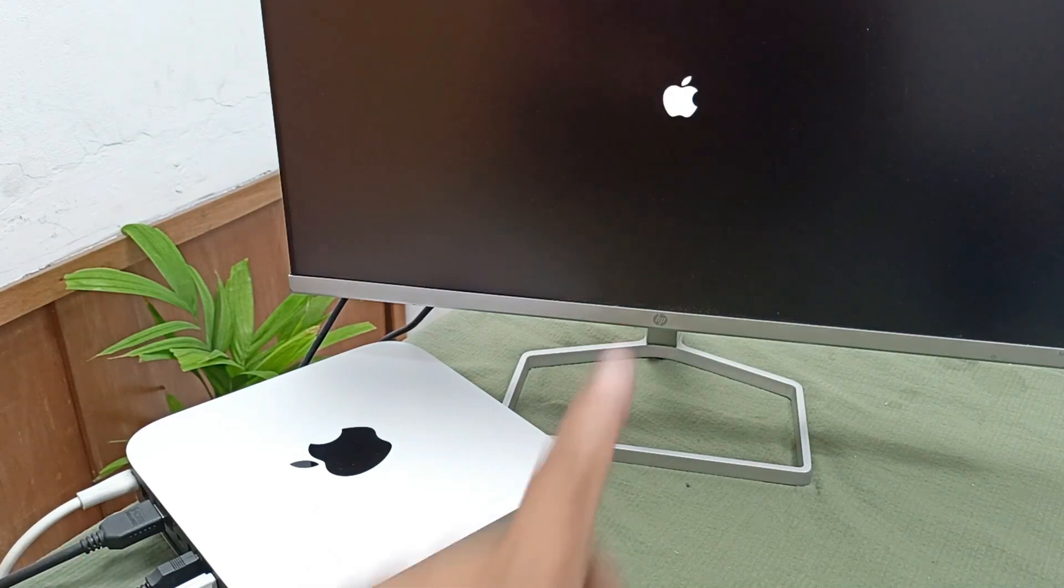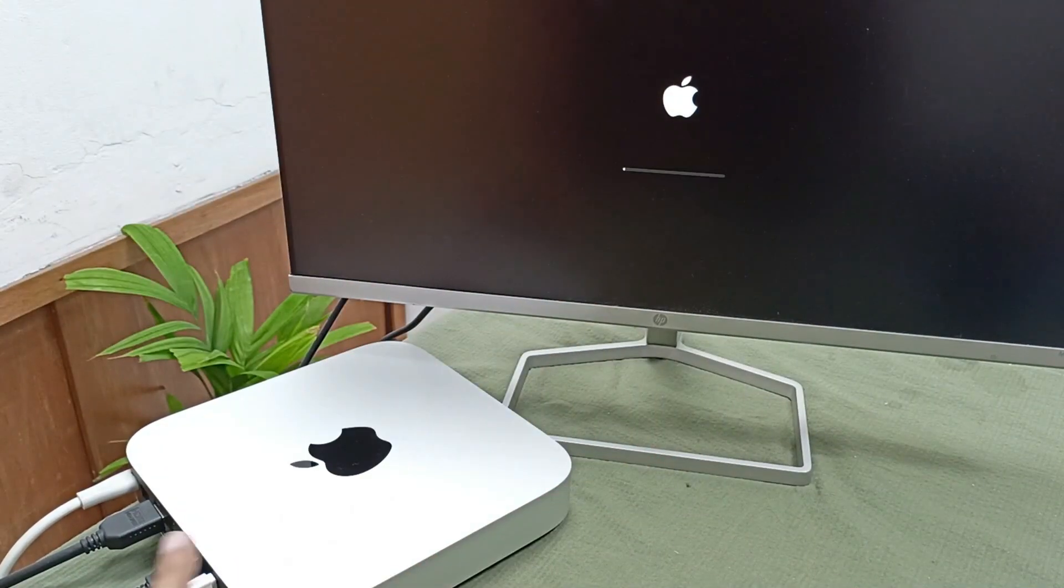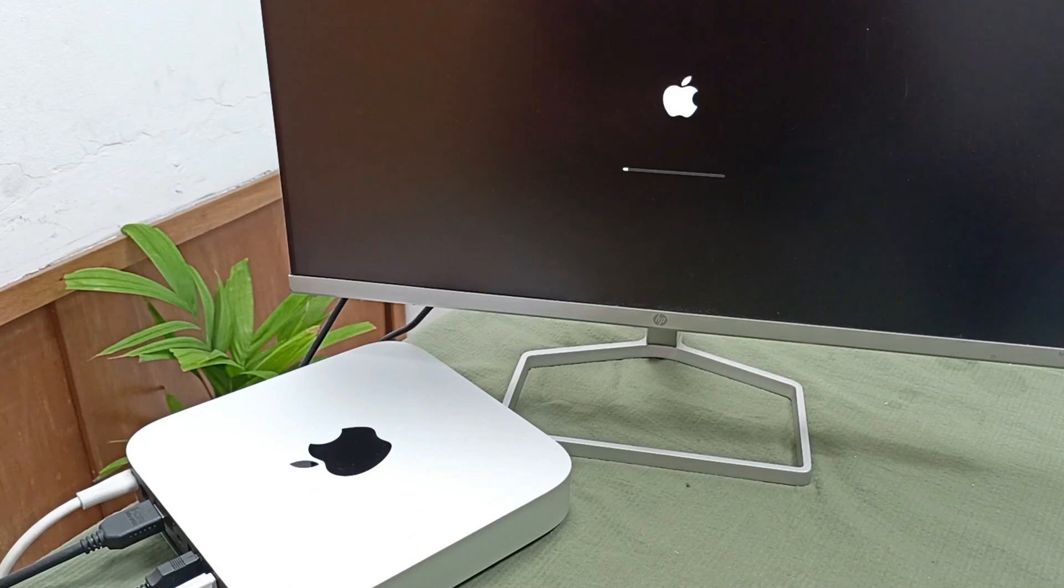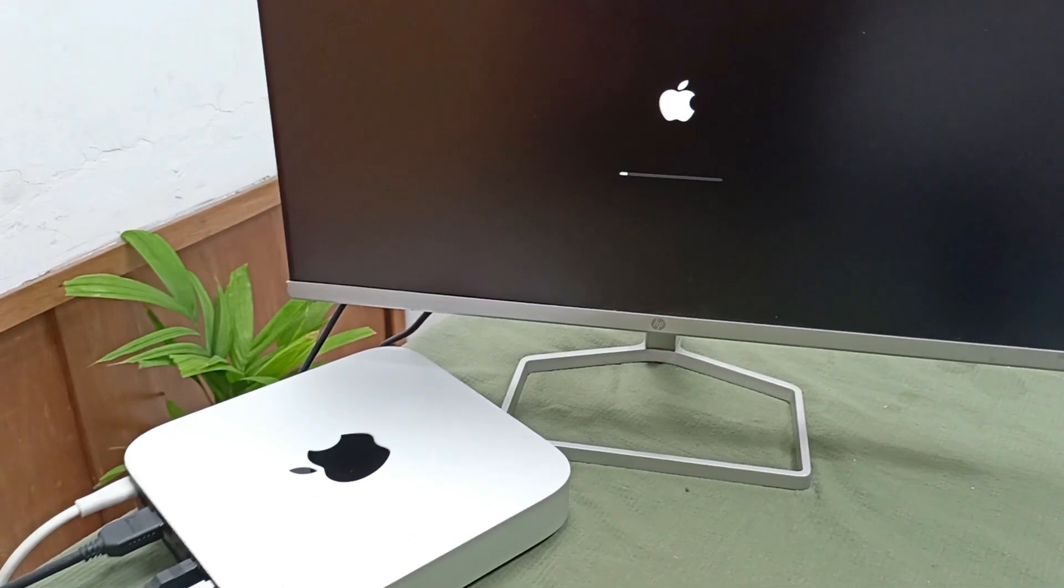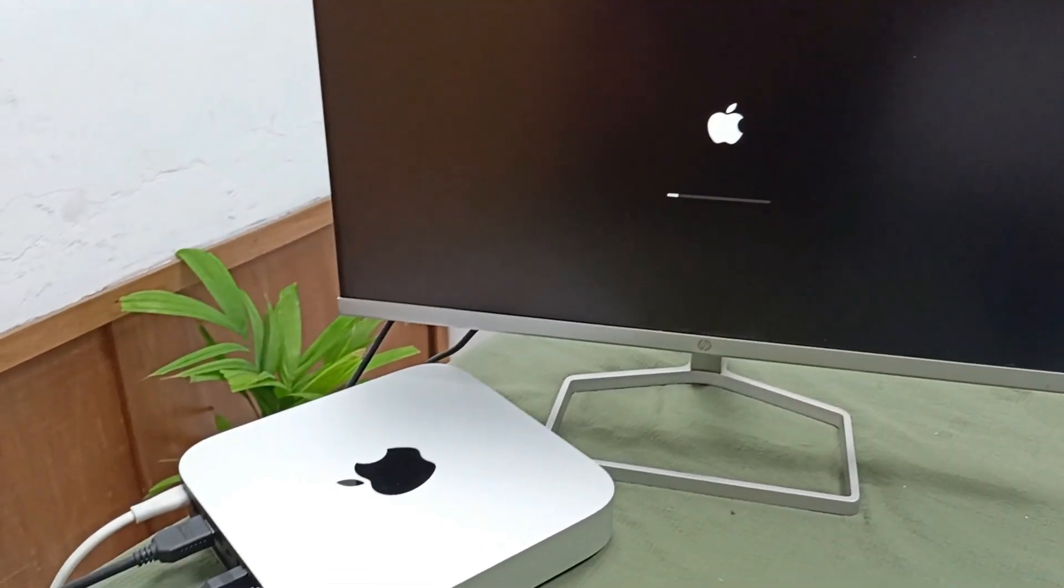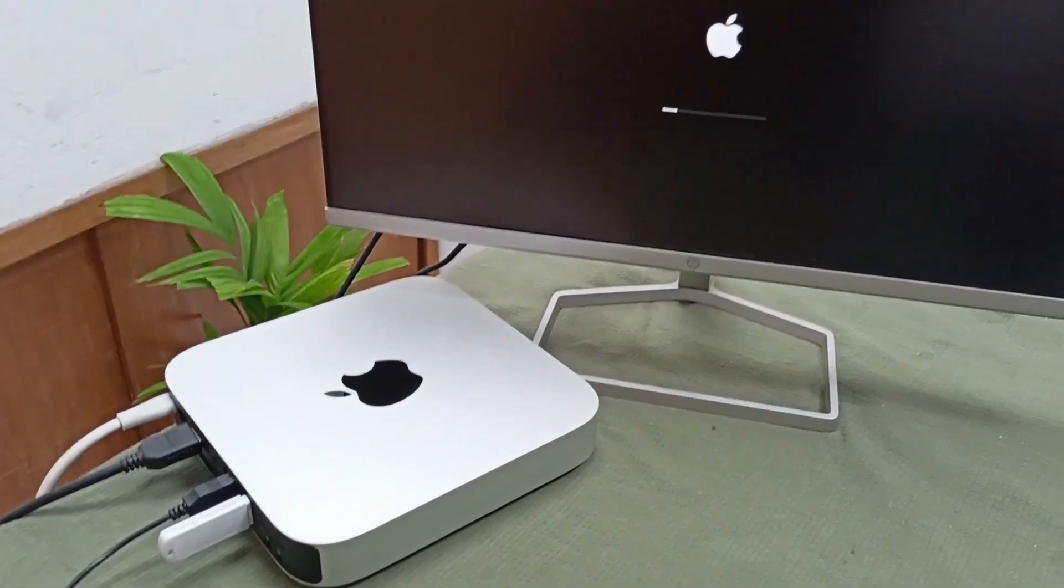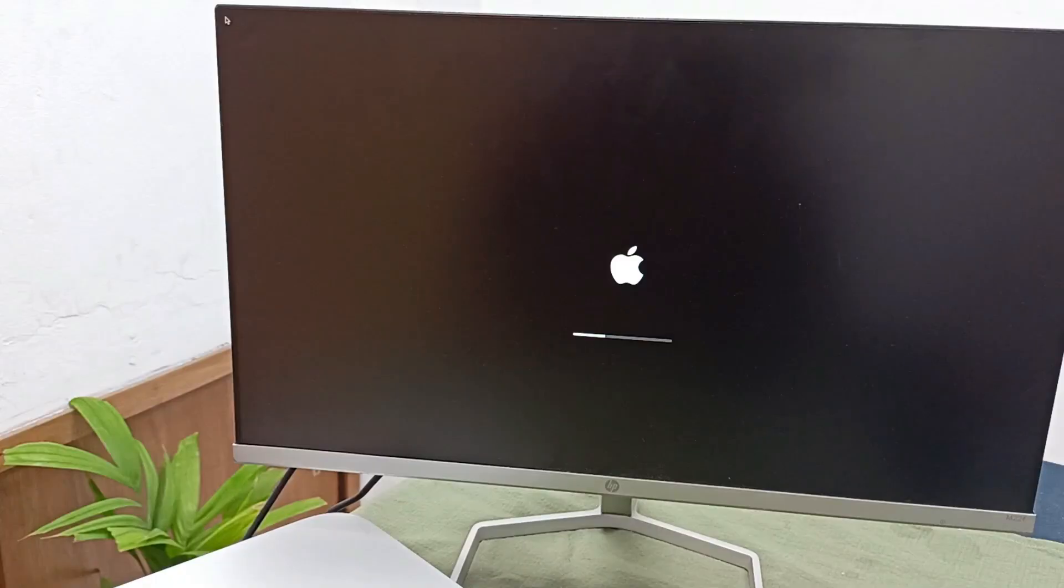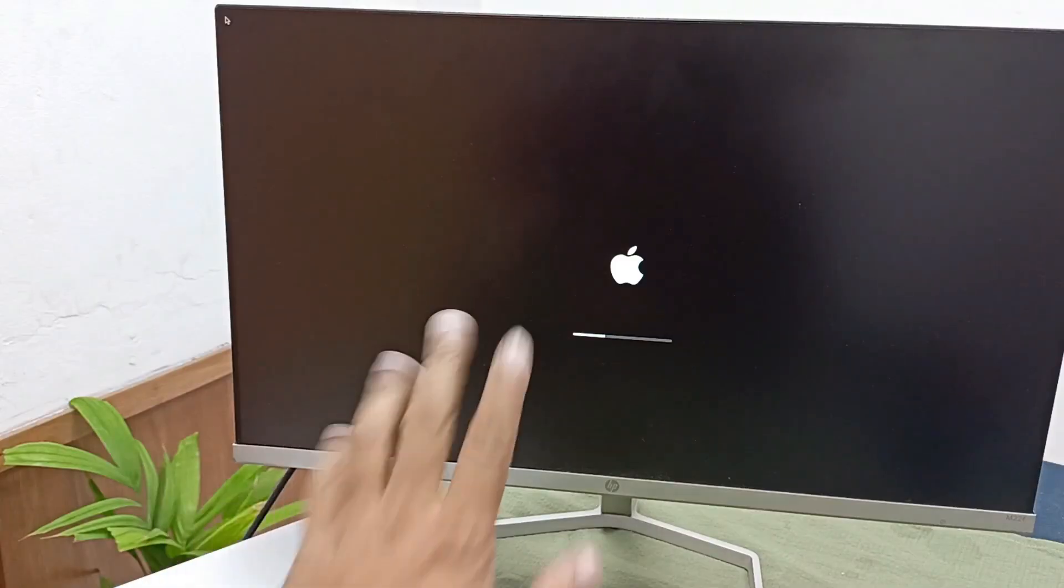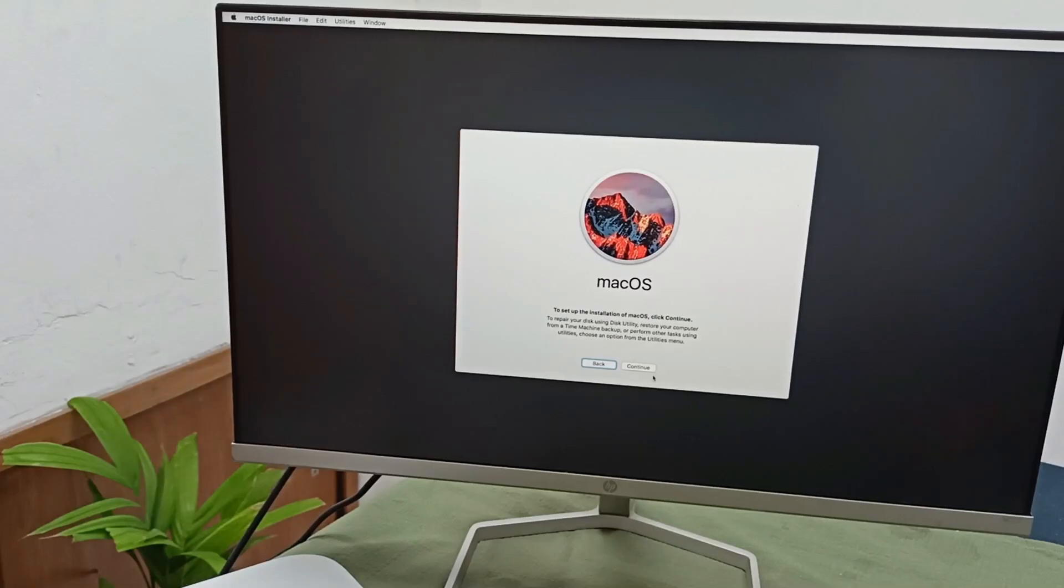You can see it's automatically collecting the data from the USB drive. The Apple operating system is working from this. Here it's working. Continue this, continue again, agree.